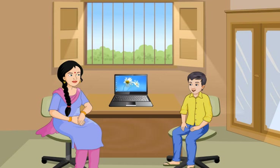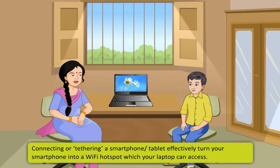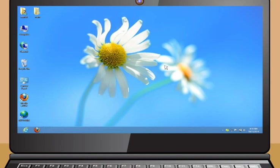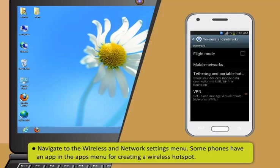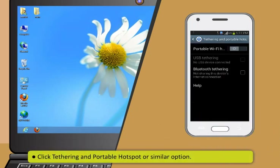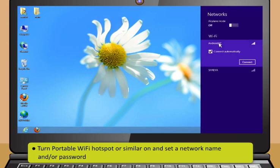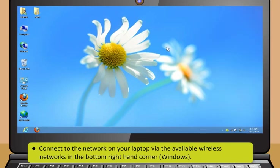I have also heard that one can connect a smartphone to a laptop. Is it true, Didi? Yes, of course, Rohan. You can connect a smartphone to a laptop. Connecting or tethering a smartphone or tablet effectively turns your smartphone into a Wi-Fi hotspot which your laptop can access. Follow these steps to connect an Android phone or tablet to a laptop: First, navigate to the wireless and network settings menu. Some phones have an app in the apps menu for creating a wireless hotspot. Now, click tethering and portable hotspot or similar option. Next, turn portable Wi-Fi hotspot on and set a network name and/or password. Then, connect to the network on your laptop via the available wireless networks in the bottom right-hand corner.